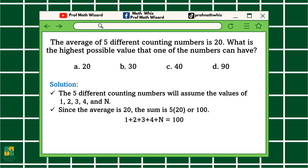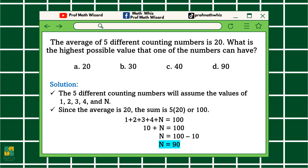Now let's have our solution. 1 plus 2 plus 3 plus 4 plus N is equal to 100. Pag pinag-add na natin lahat ng numbers, this is equal to 100. We combine like terms: 1 plus 2 is 3, plus 3 is 6, plus 4 is 10. So, 10 plus N is equal to 100. We subtract 10 from both sides of the equation, so N is equal to 100 minus 10, or 90. Therefore, the highest possible value that one of the numbers can have is equal to 90, or letter D.